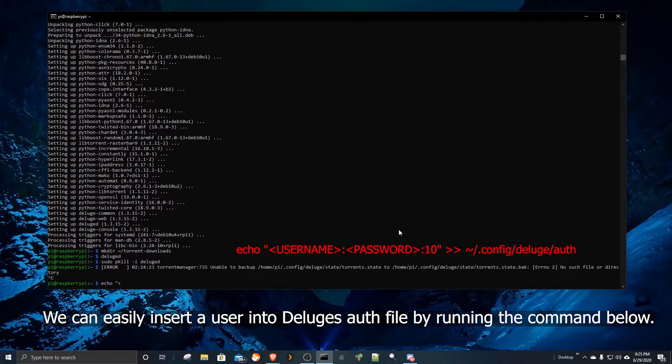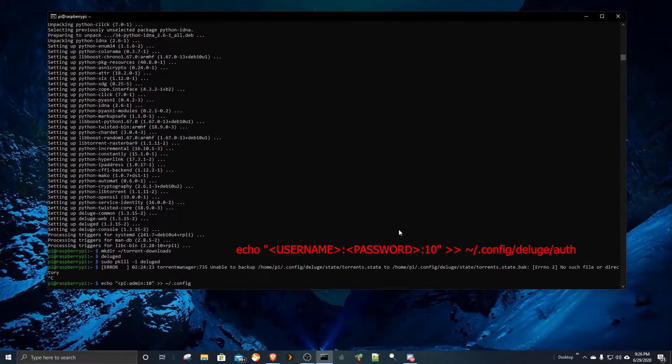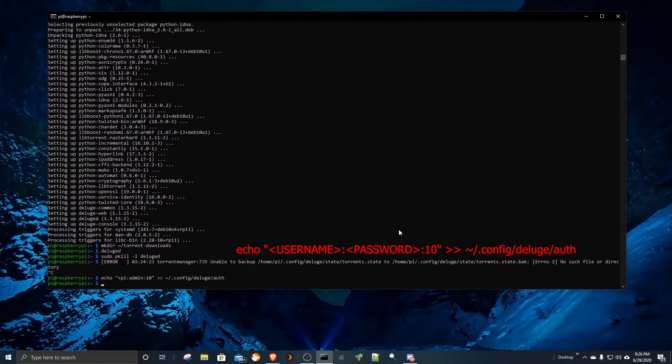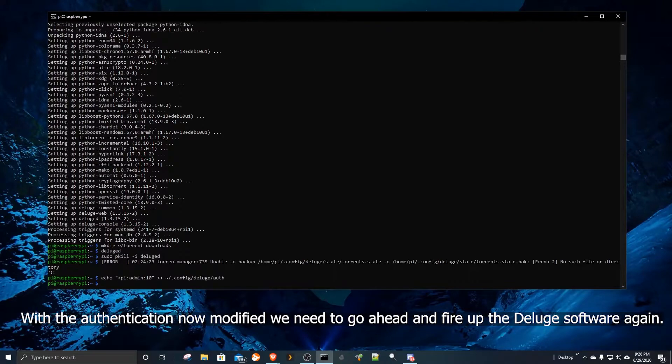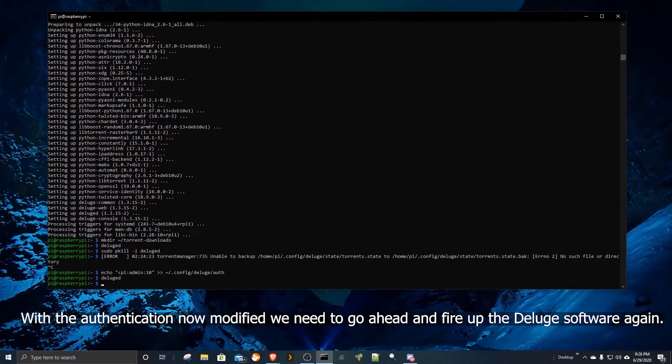We can easily insert a user into Deluge's auth file by running the command below. With the authentication now modified, we need to go ahead and fire up the Deluge software again.